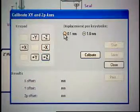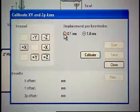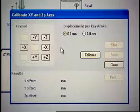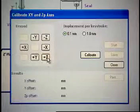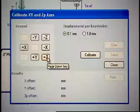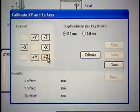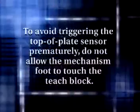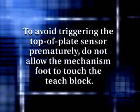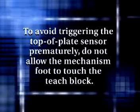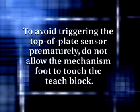Select the 0.1 mm displacement increment, and then fine-tune the adjustment so that the XYZ mechanism foot is just above the teach block, but not touching it. To avoid triggering the top-of-plate sensor prematurely, do not allow the mechanism foot to touch the teach block.